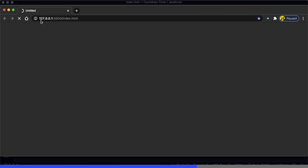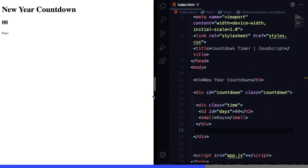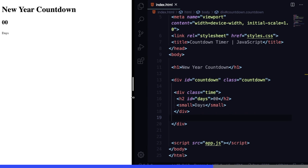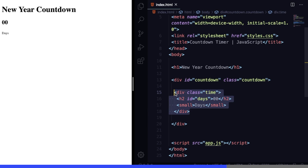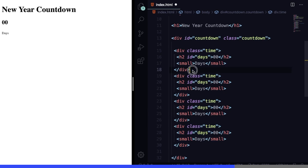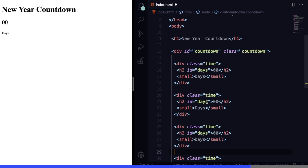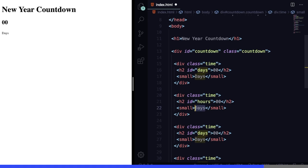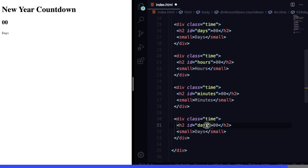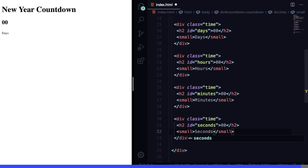Let's put them side by side to see what we have so far. We have the first div. All we have to do now is duplicate it and make a few changes. This one is going to be for hours, then we change it to minutes, and the last one is going to be for seconds.